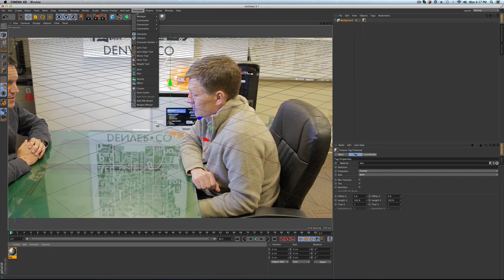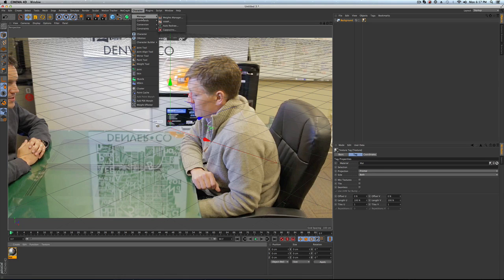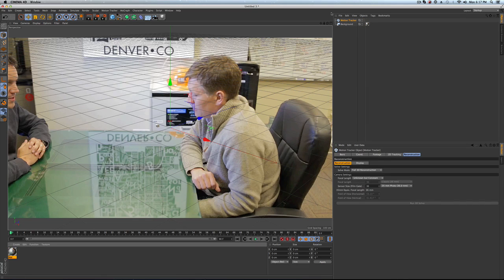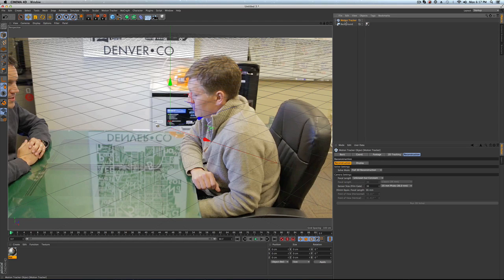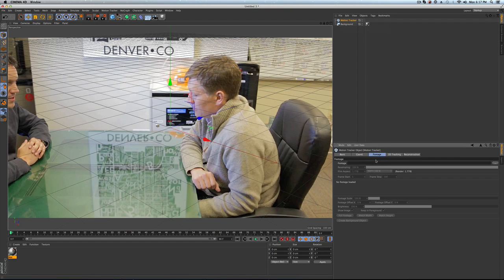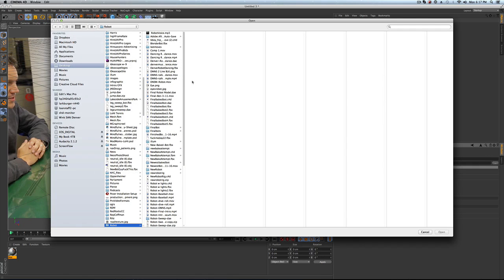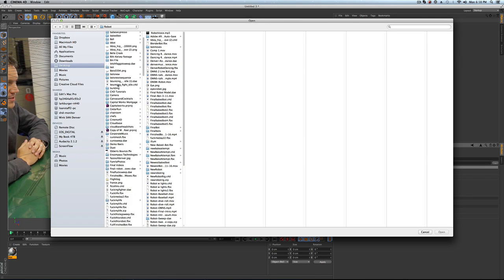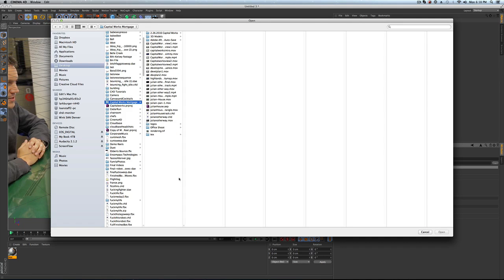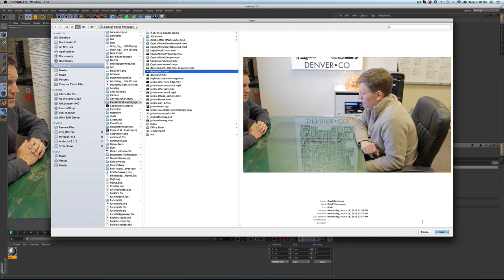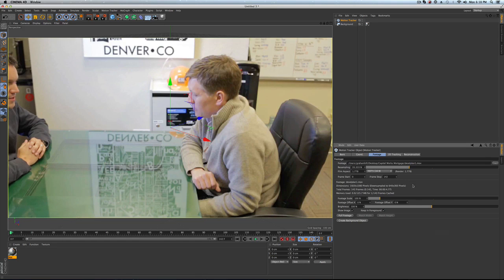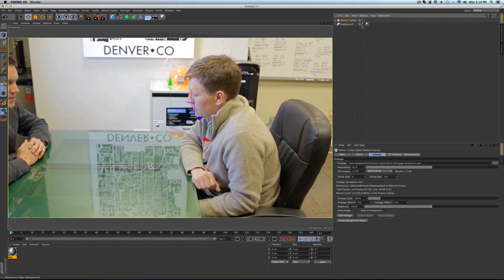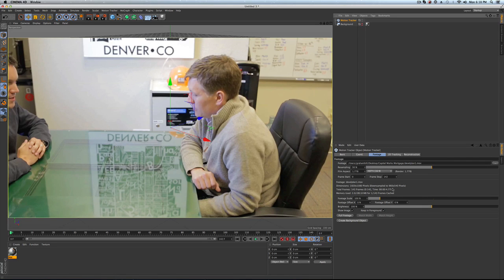The next thing we're going to do is go to the character and the motion tracker. In here we're going to take the footage, that same footage, dev plan one. We got it. We'll resample it a bit. At this point we can just turn this background layer off. It's just helpful to have that in there for some guidance, but now we're working inside the motion tracker.